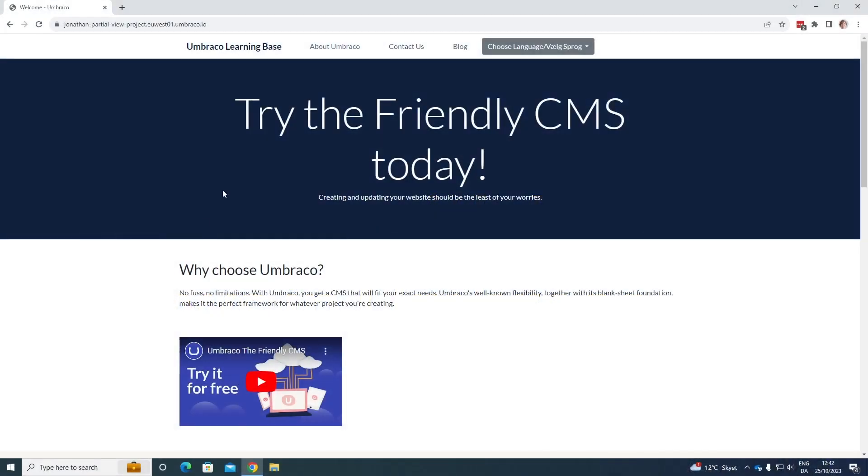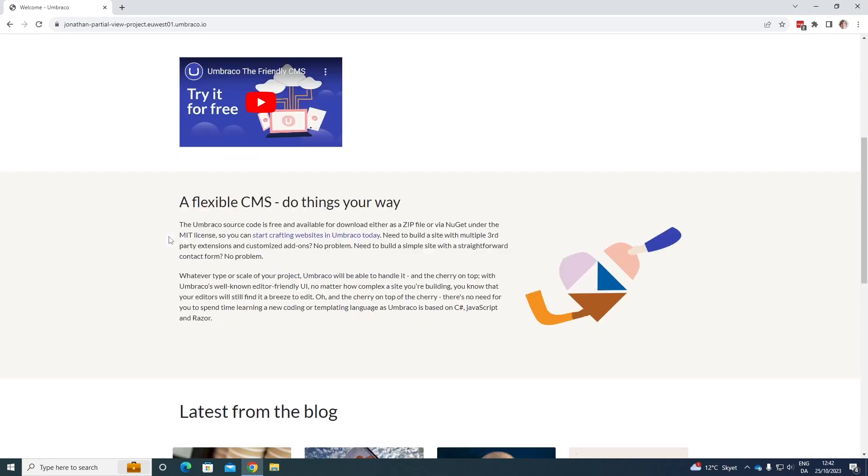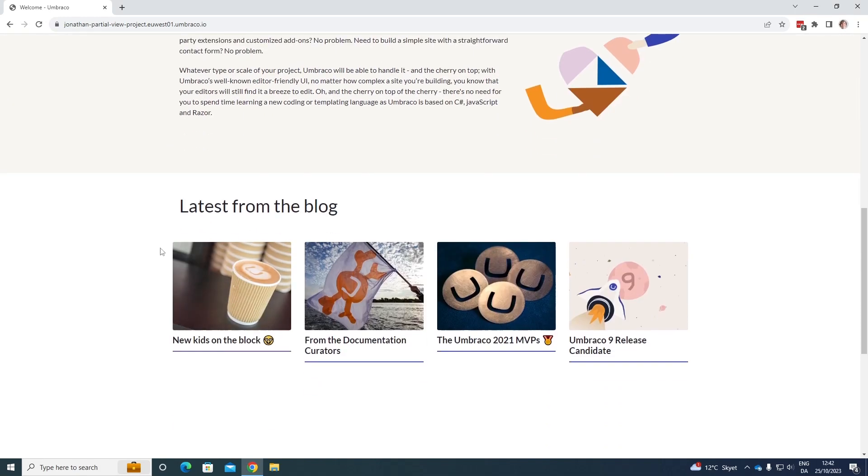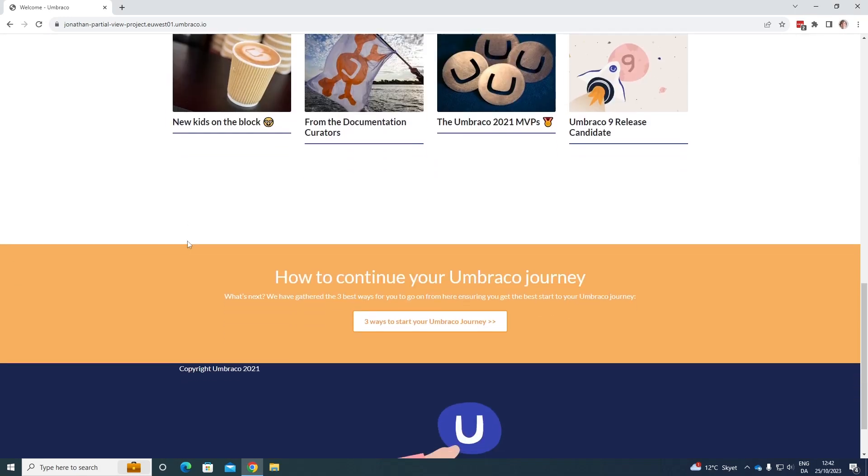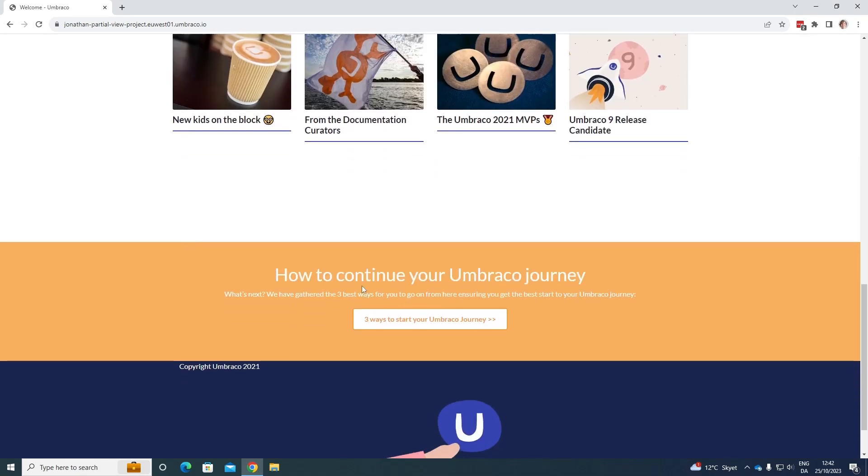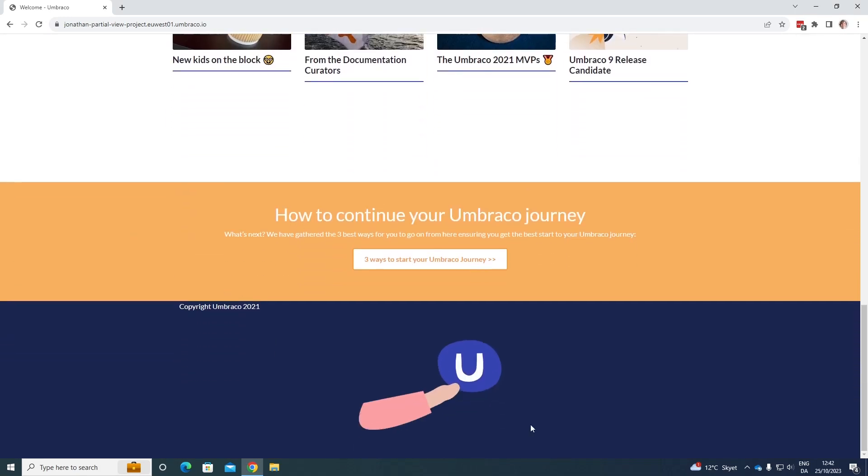Okay, as you can see here we have my Umbraco website. It has a big banner up here. We have some content down here, some blocks, a bit more content, and down below we have a footer.